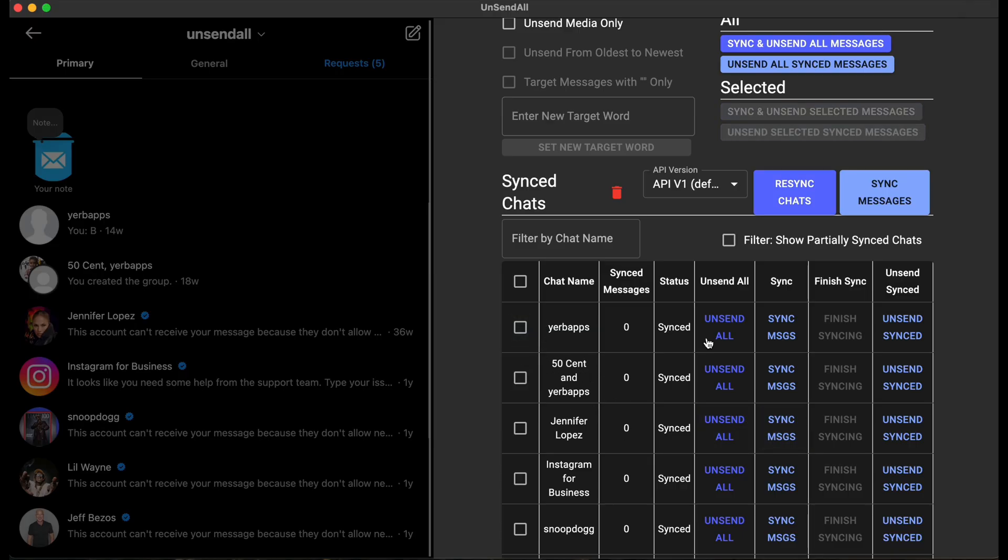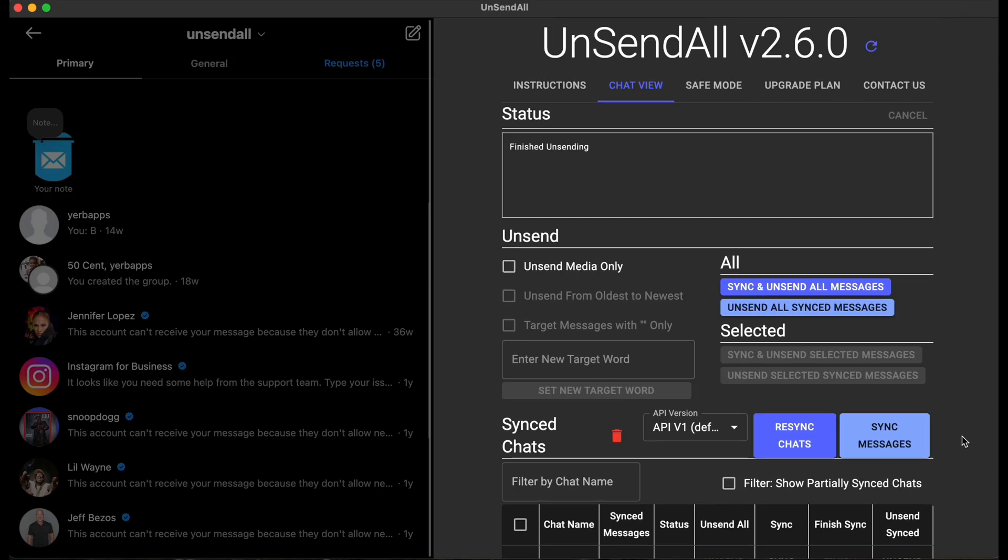The basic plan gives you all this: unsend all, sync messages, and unsend sync buttons down in an individual row for use with just a couple people or a group chat, but not able to do it all at once like you could do with a premium plan.